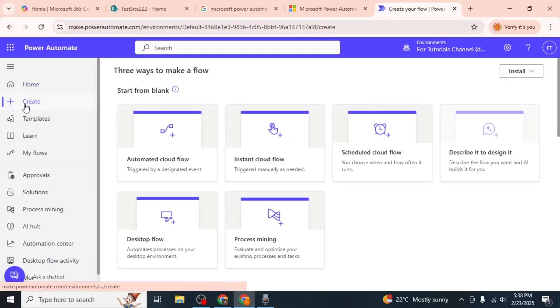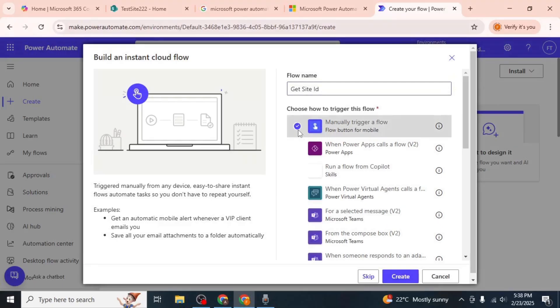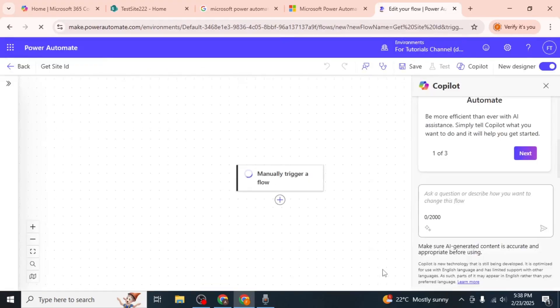From here, select Instant Cloud Flow. Give your flow a name such as 'get site ID' and check the box for 'manually trigger a flow.' Then click Create to proceed.